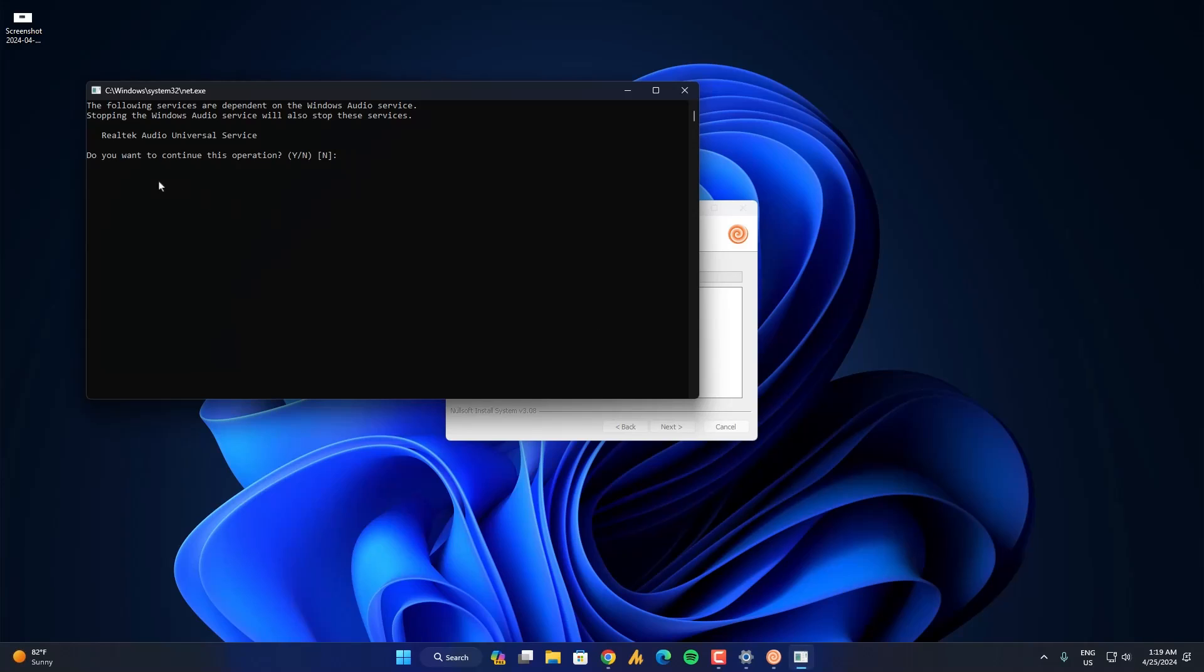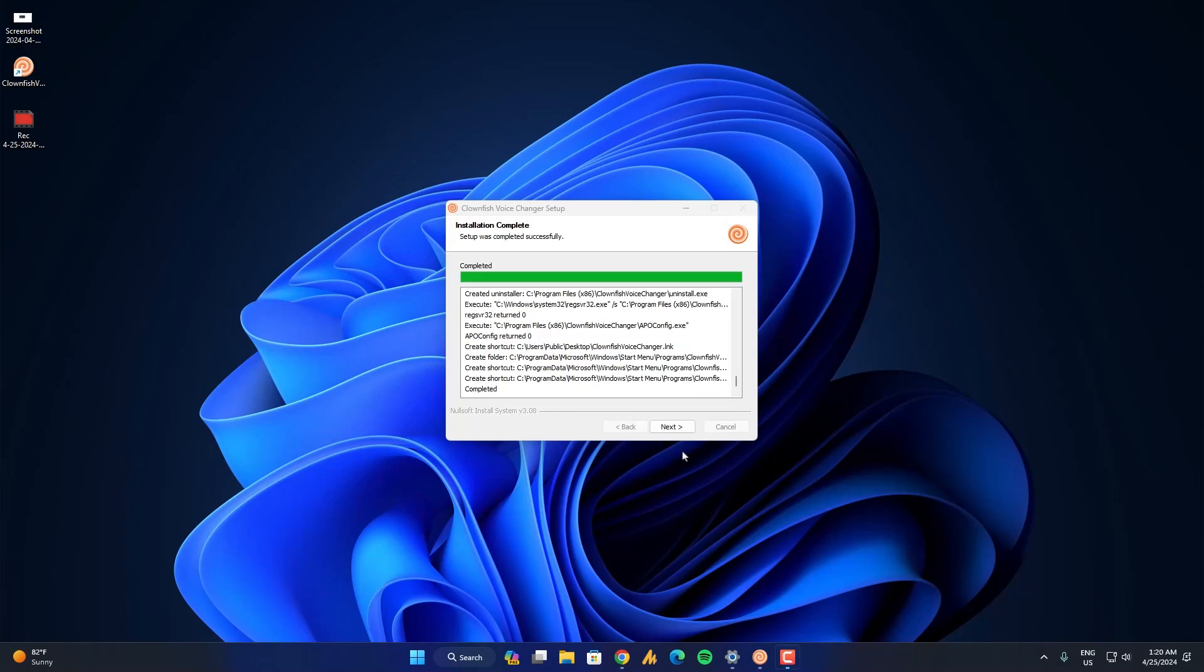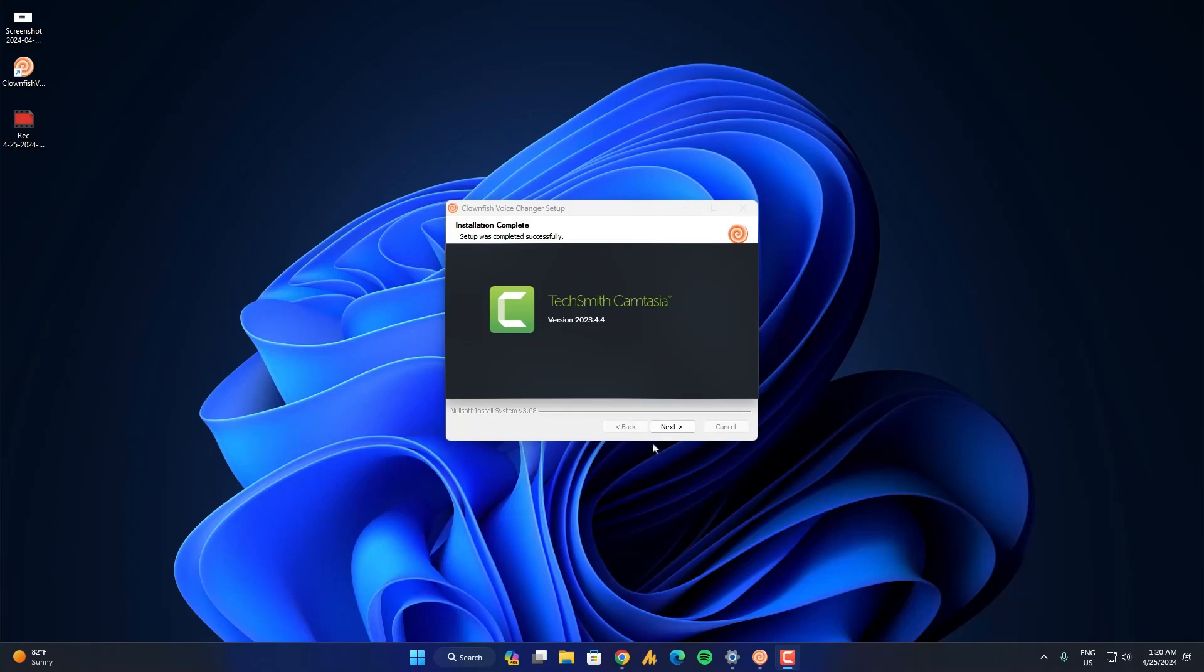Once again click on install. Now here is the main question. Do you want to continue this operation? Realtek audio universal service will be stopped if we click on yes. So maybe you can't hear me after pressing yes. But after finishing this installation, you can simply restart your PC and your problem should be fixed.